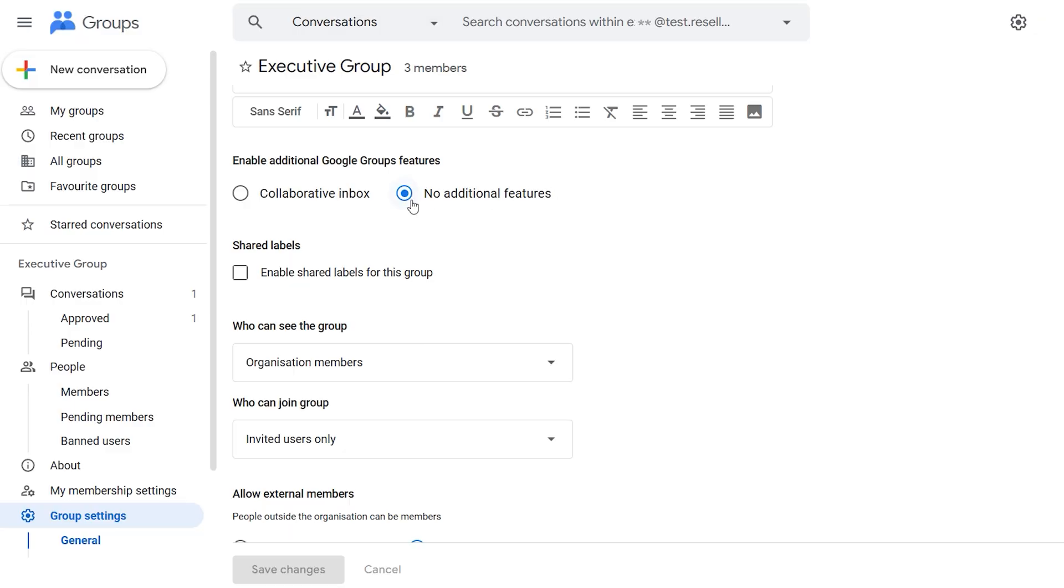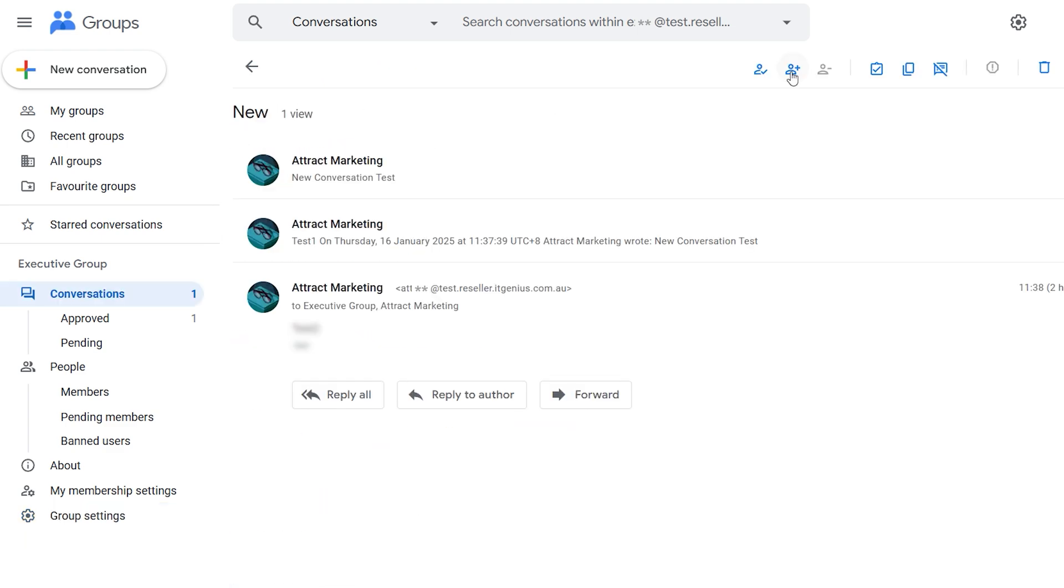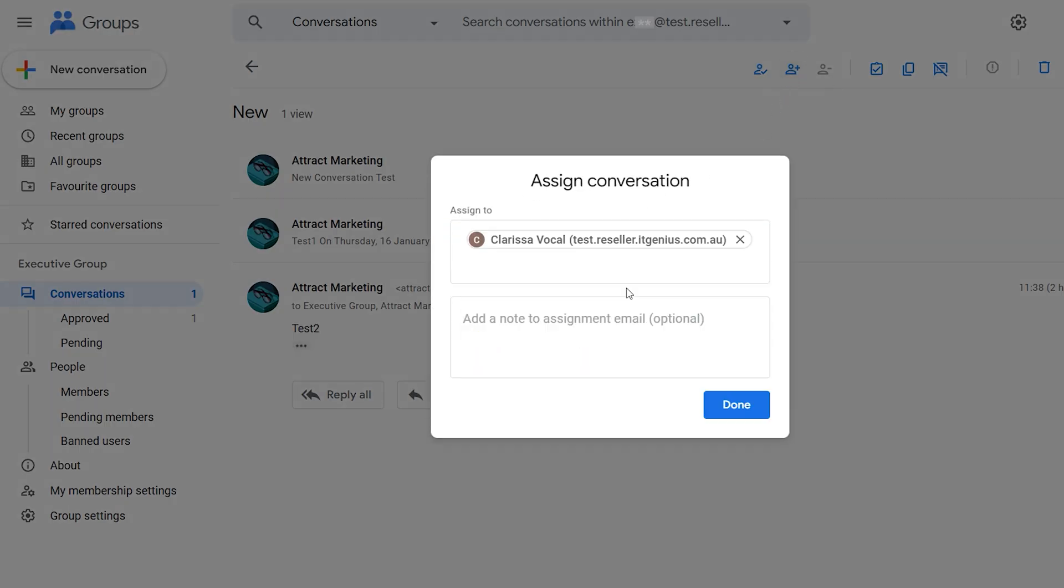But when you do the little magic switch of turning on collaborative inbox, which is in the advanced settings, what this does is it gives you the option to assign emails to people. It gives you the option to mark something as read or unread, and it gives you all of these little extra features that turn this into almost like a mini customer service ticketing system.